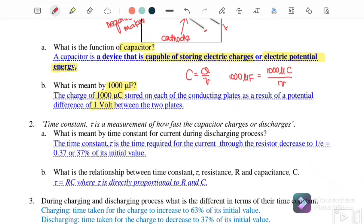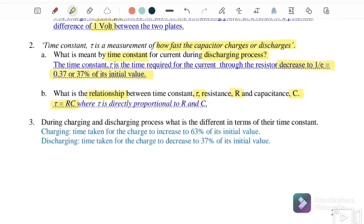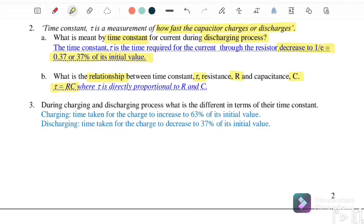The time constant tau is a measure of how fast the capacitor charges or discharges. For the discharging process, tau is the time required for the current through the resistance to decrease to 1/e, which equals approximately 0.37 or 37% of the initial value. The relationship is: time constant tau equals R times C.